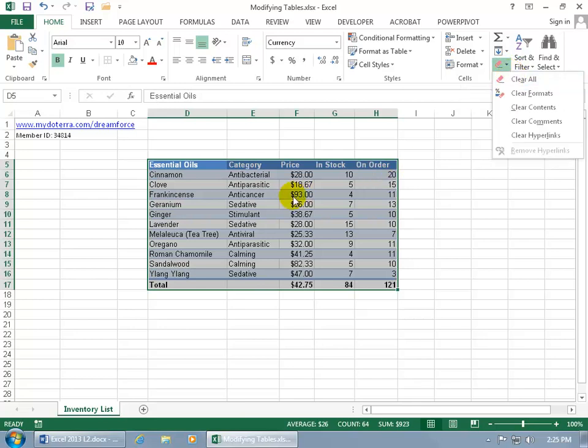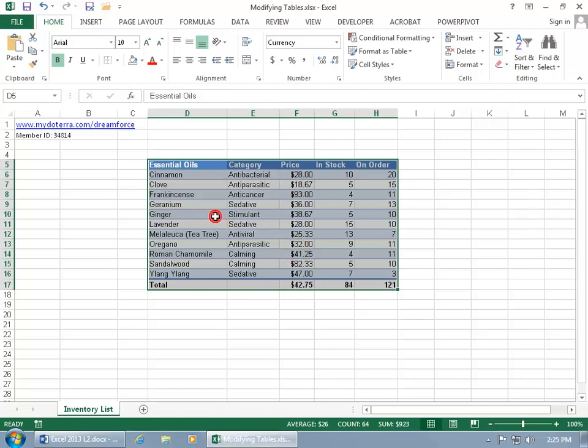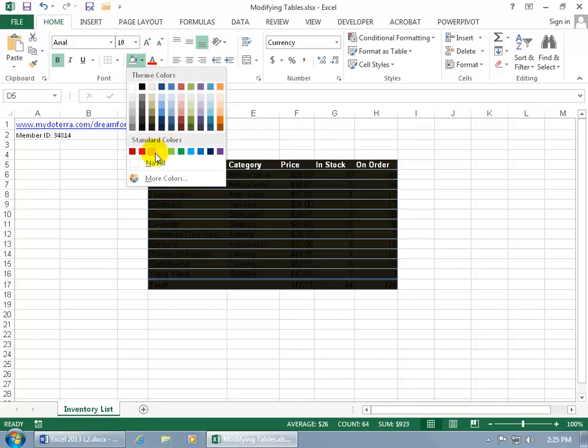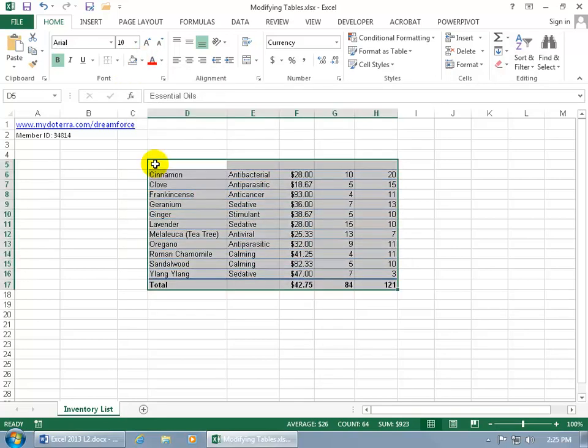So maybe instead of doing it for all, I can go ahead and break it down one by one. Say okay, up here in the Font group click on the theme colors drop-down arrow and say no fill so I don't have any color within the cells there.